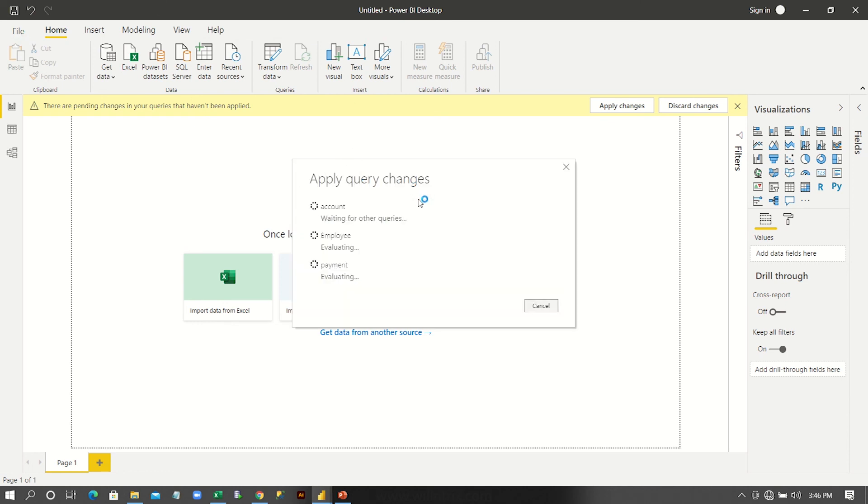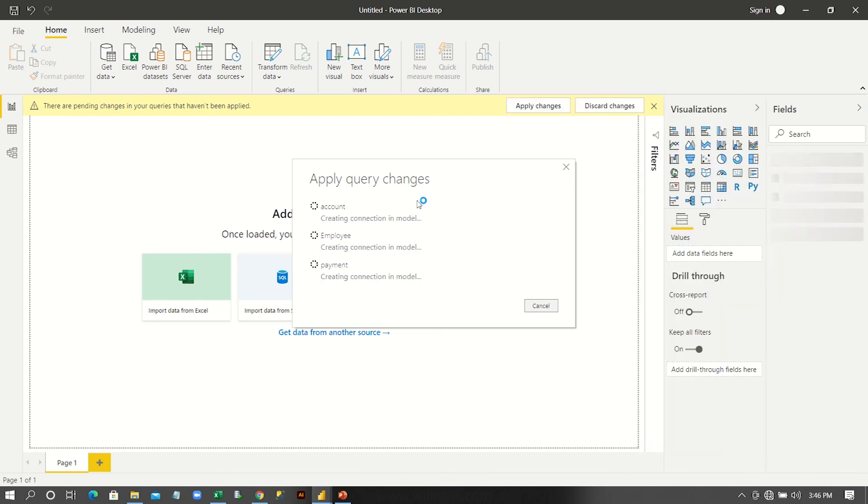See, apply query changes. Now, it is applying all the changes whatever we have done.